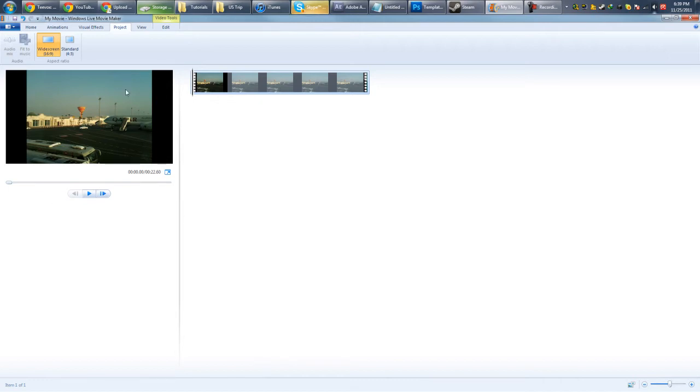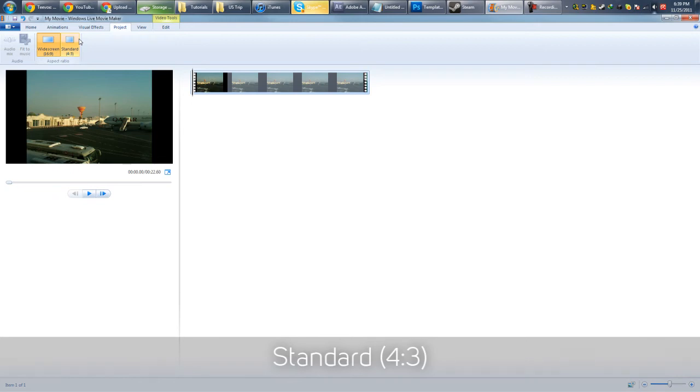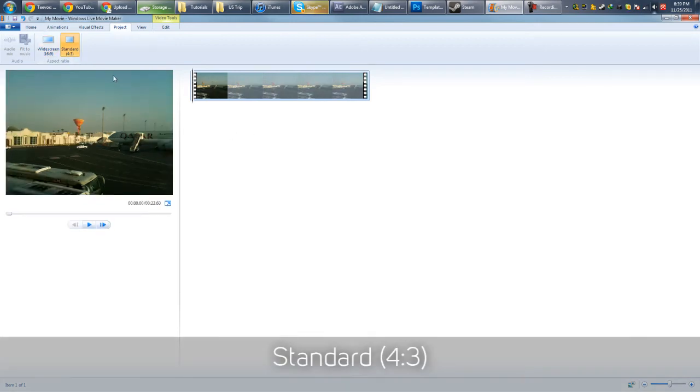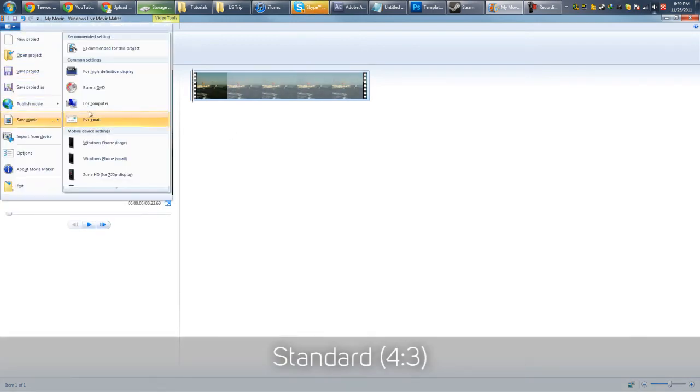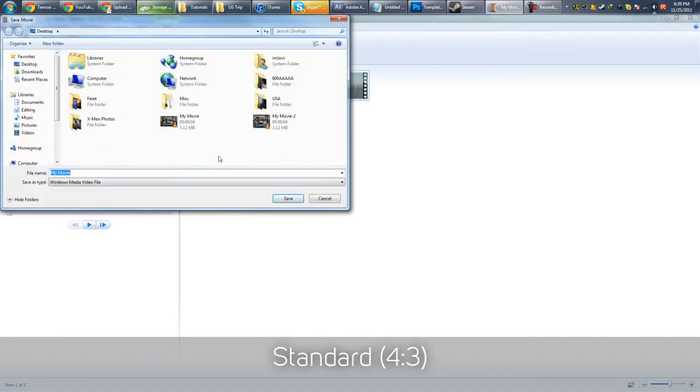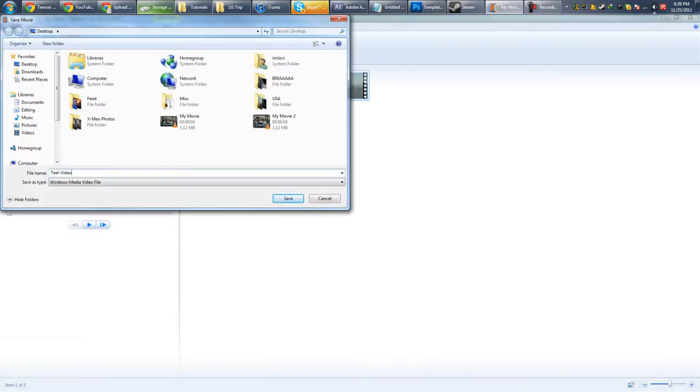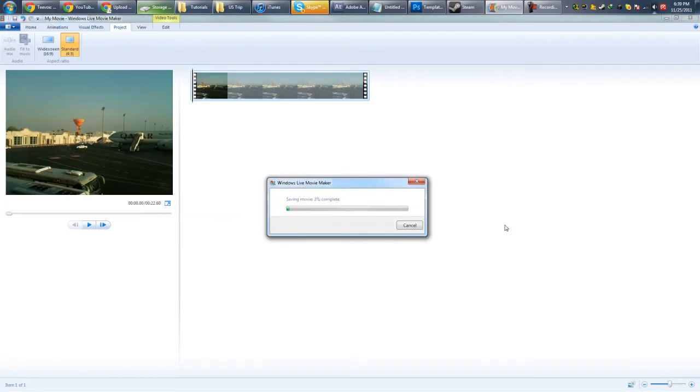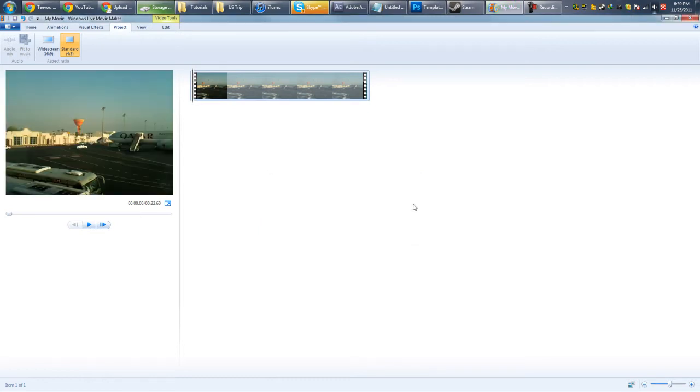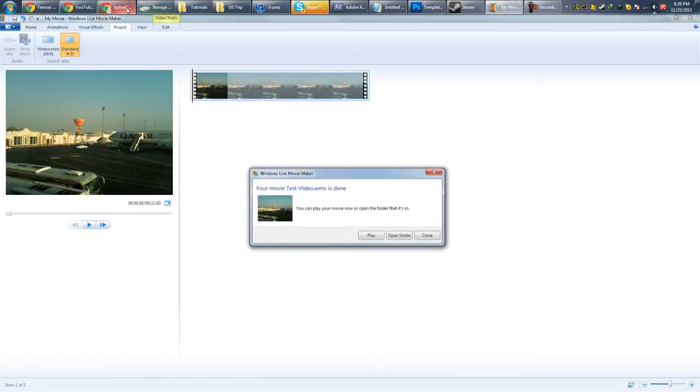So what you want to do is actually to render your video as standard. Let's go standard. So let's render it. Save for computer. Test. Video. Alright. Let it render. Alright.